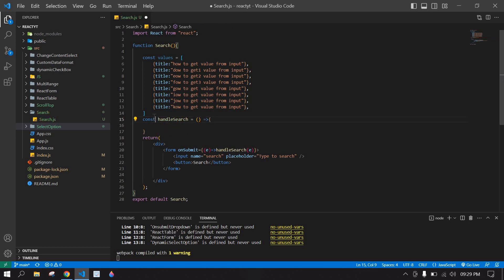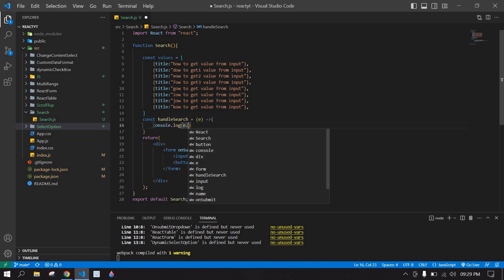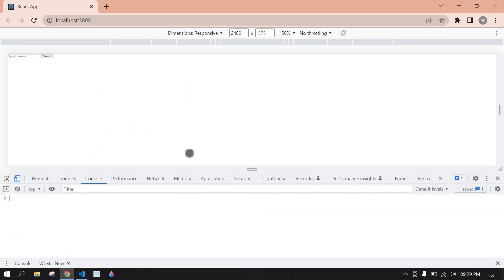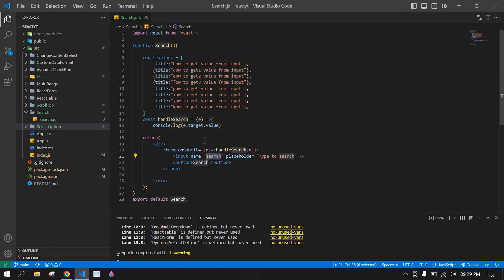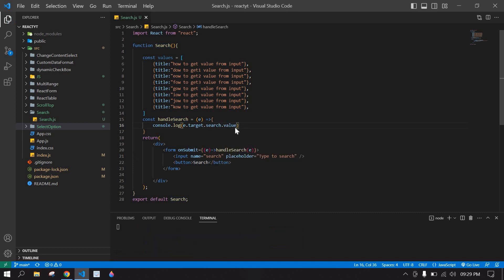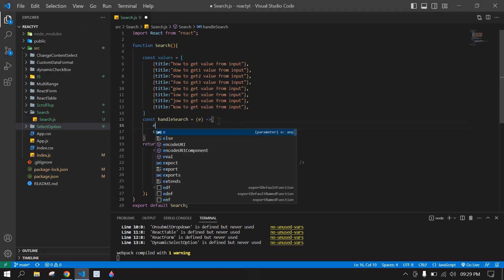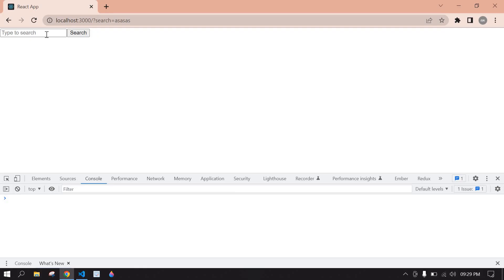I'm going to get the event here. First I'll console the search value using e.target.value and save. Go to browser, right-click, inspect, and go to console. If I type something and click search — I get undefined. So I'll fix it: copy this and use e.target.search.value. Save and type something and click search — the value is printed. I'm also going to use preventDefault.